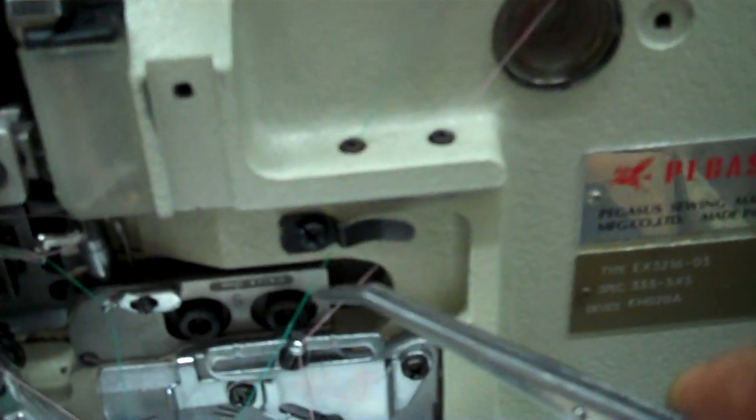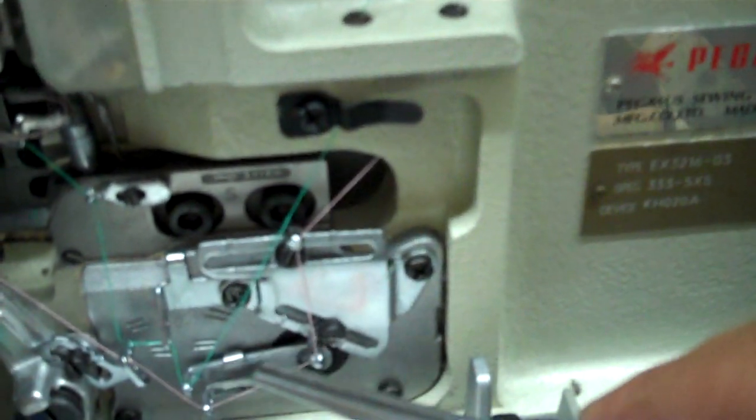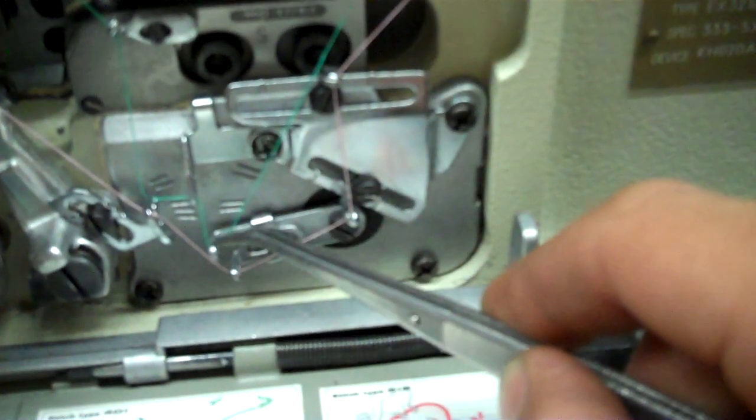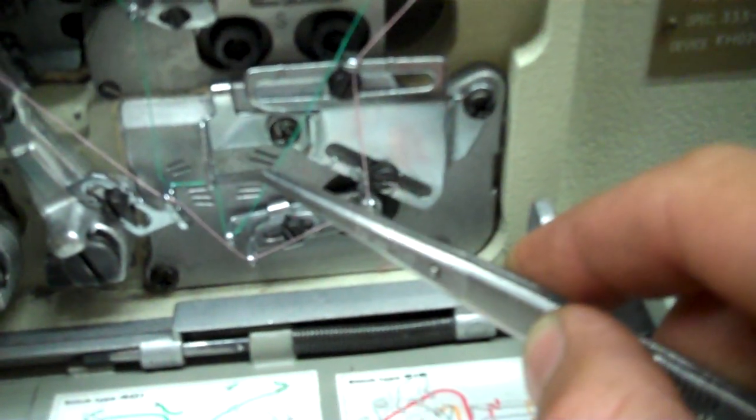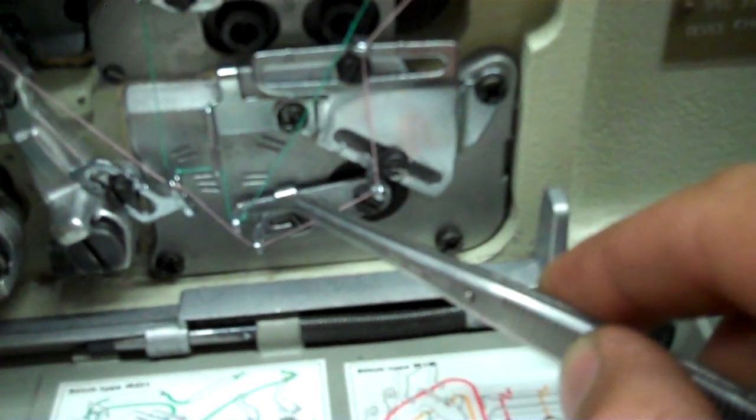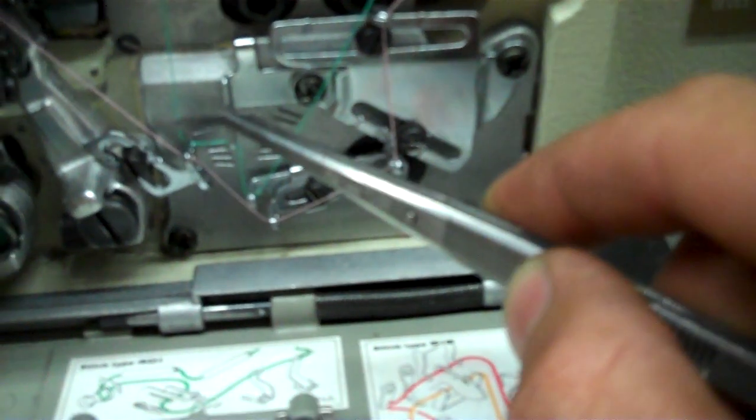First guide right here on the bottom, first guide, second guide, third guide. First, second, third.